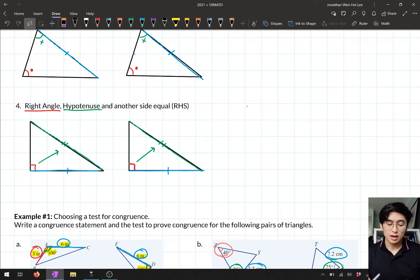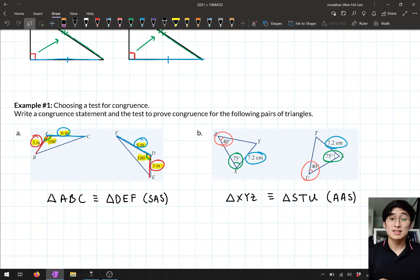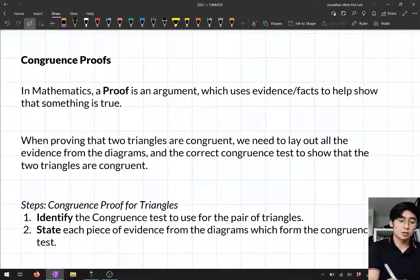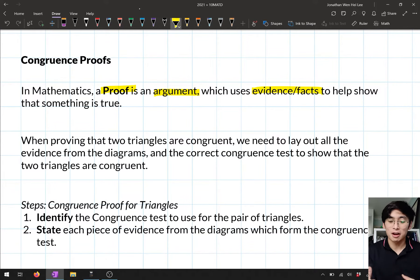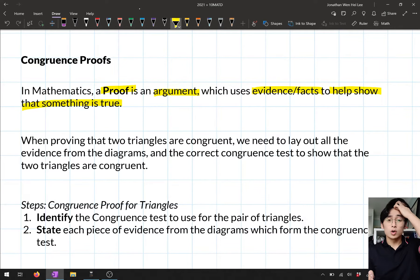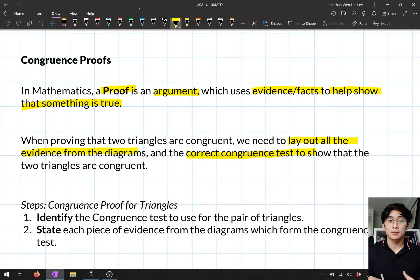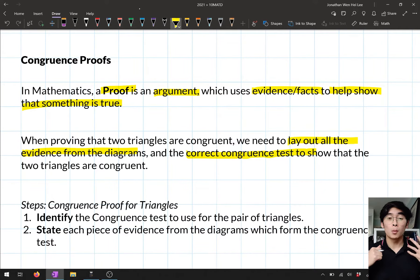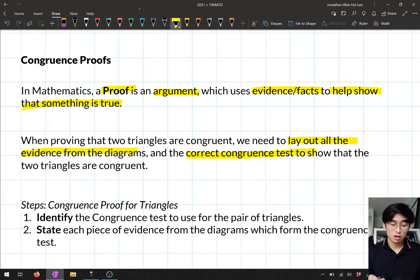The next thing we want to be able to do is actually prove that two triangles are congruent. In mathematics, a proof is an argument that uses evidence and facts to show that something is true. When dealing with congruent triangles, we need to lay out all the evidence from the diagrams and use the correct congruence test to prove the two triangles are congruent.